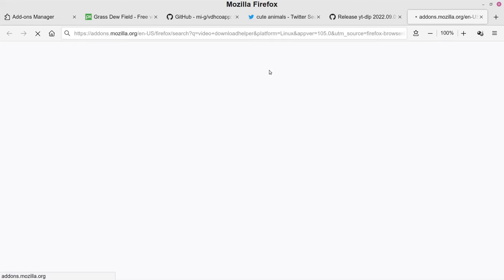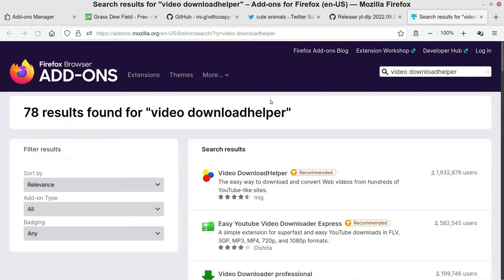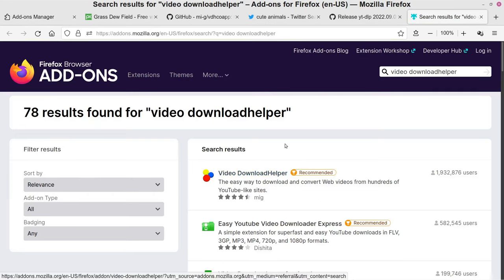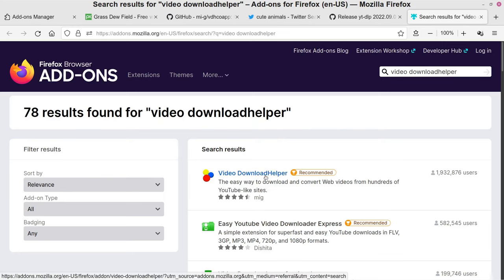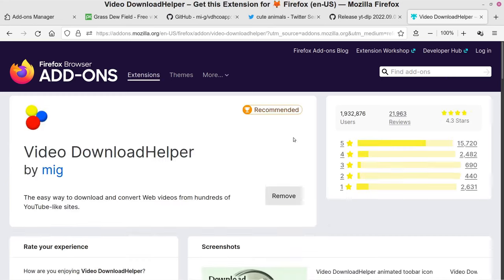That opens a new tab and you can see right here Video Download Helper. It says 'easiest way to download and convert web videos from hundreds of YouTube-like sites.' So pretty much anywhere you find videos you can watch online, chances are good this can help you save a local copy. Click on it to see all the information.